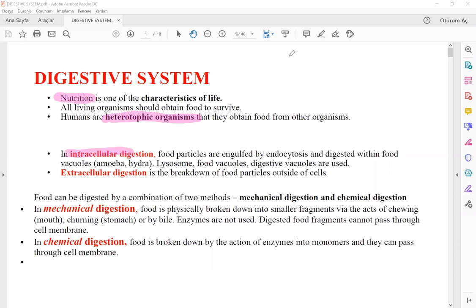The first type is intracellular digestion, which occurs with the help of the lysosome inside the cell. The polymer particles — food particles — should be taken into the cell and digested inside it. These food particles are generally taken in with endocytosis, which can be phagocytosis or pinocytosis. After taking these particles, the lysosome digests these polymers into monomers inside the cell. This is intracellular digestion.